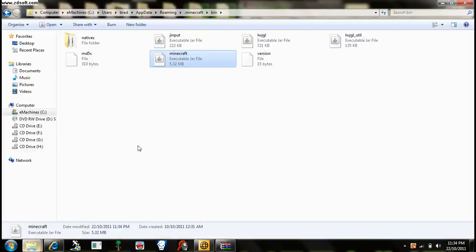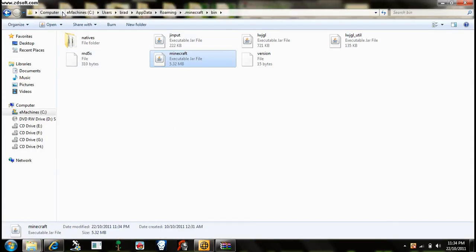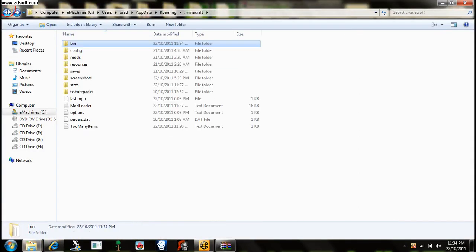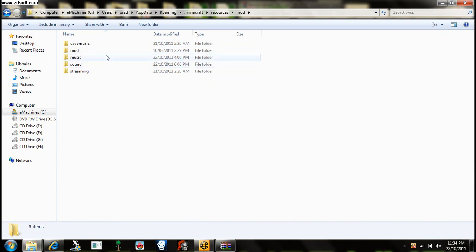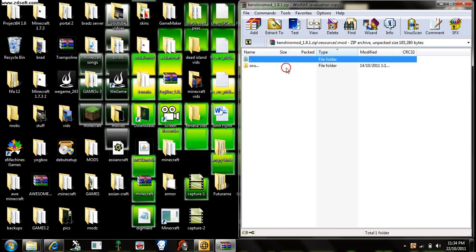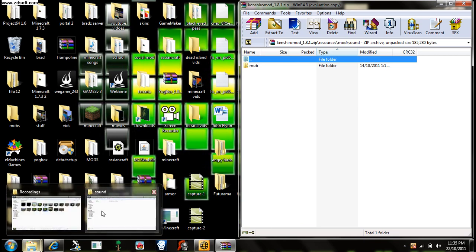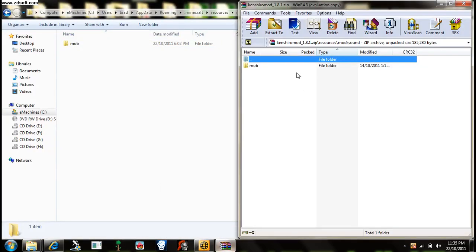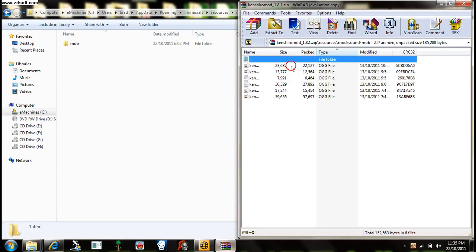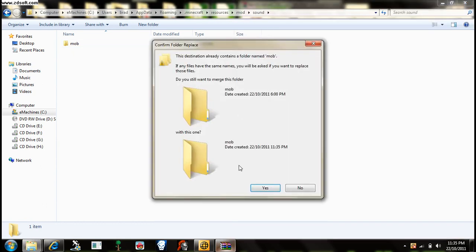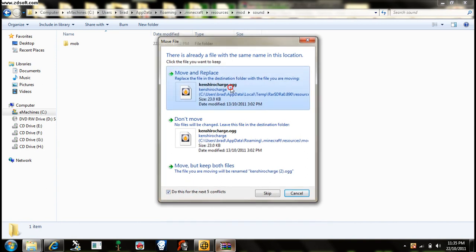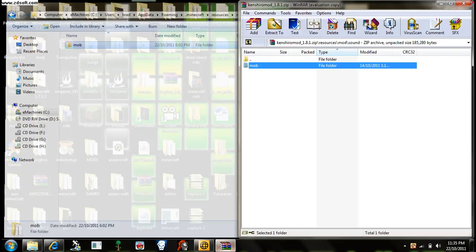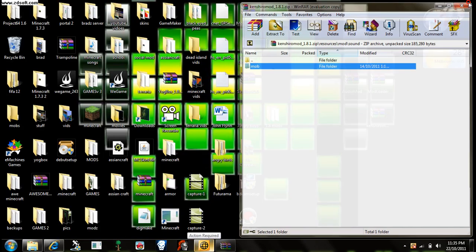Then you go back, go resources, mod sound. Go here, mod sound. Put that in there, put that in there. Yeah, just move and replace, close it down.